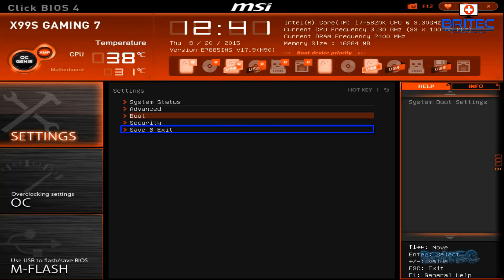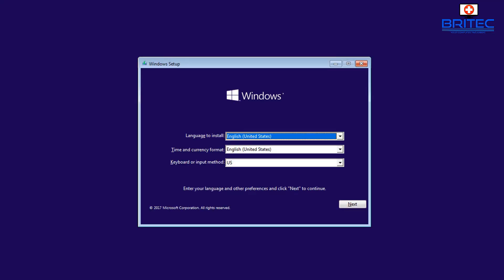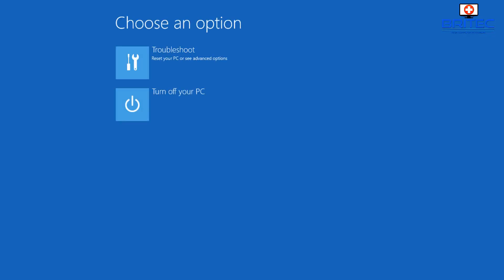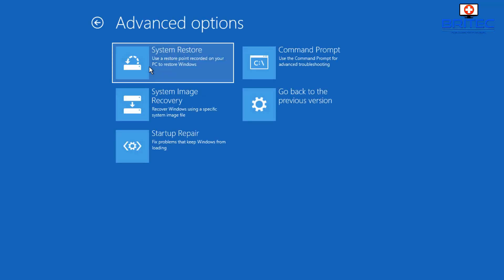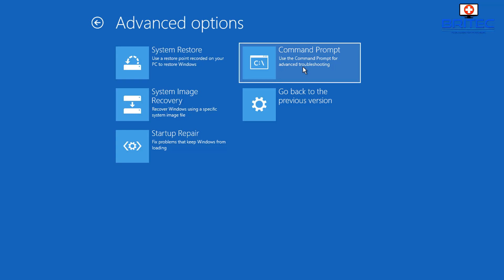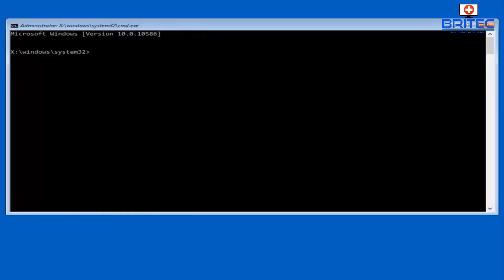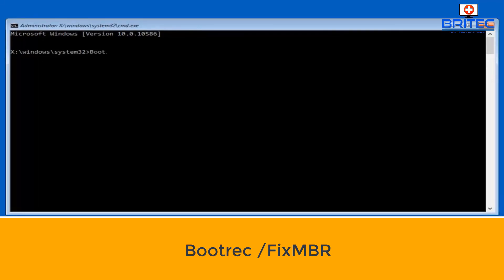Now we can save and exit our BIOS and boot to that USB flash drive. That will start to boot up to the USB flash drive, and you will then see the installation part here for Windows. Click next, and we don't want to click on install. We want to click on repair your computer. From here, on choose an option, we're going to click troubleshoot, and then we want to go over to where it says command prompt and click on command prompt.